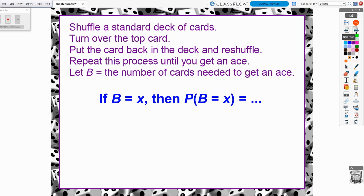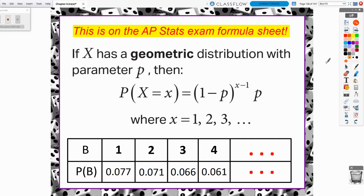Let's consider the pattern that emerges. If B equals X, at minimum we have to get one success, so X is at least 1. But it could be two trials, three, four, five, six, seven — theoretically going up to infinity. So how on earth do we draw a probability distribution table that never ends? We don't have to do that.